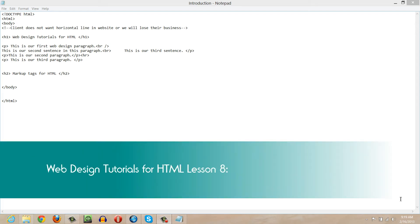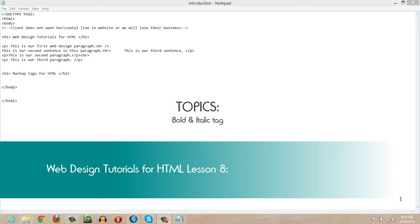Welcome to Web Design Tutorials for HTML. This is lesson number eight, and in this lesson we're going to talk about HTML formatting. We're going to focus on the bold tag and the italics tag, and we're also going to talk about two other tags that are very similar in nature. So let's go ahead and get started.